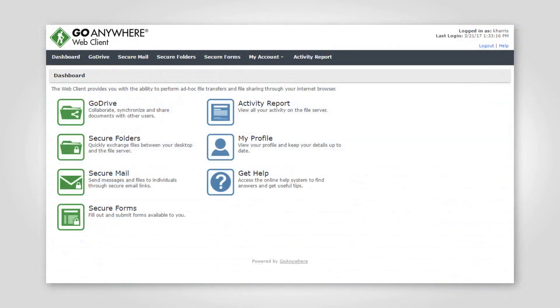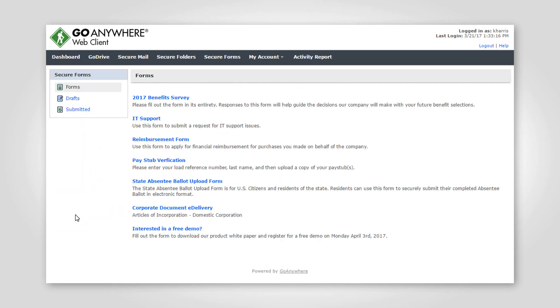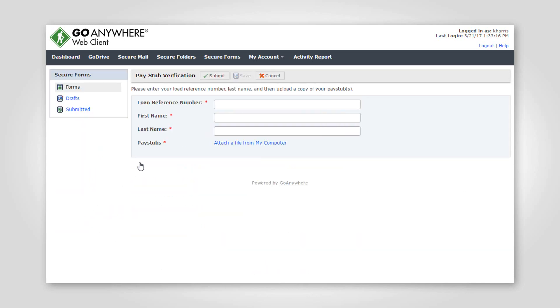If authorized, registered users of the system will see the form in the GoAnywhere web client, while public users can be given a link directly to the form.